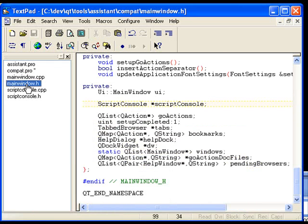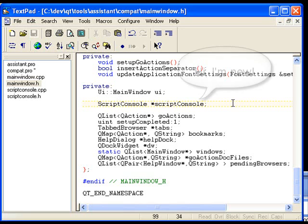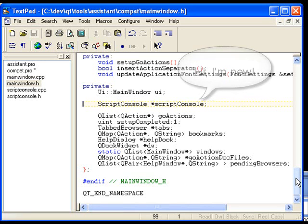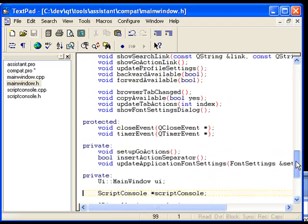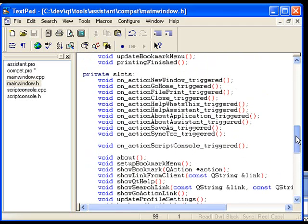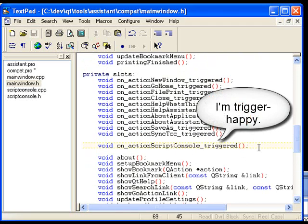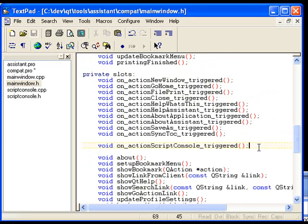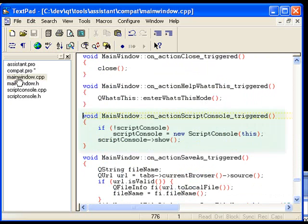In the Assistant's main window UI file, I have added a script console member, representing an instance of this dialog. I have also added a slot that will be triggered when the script console menu item is selected. In the slot implementation, in main window.cpp, we create the dialog if we haven't done so already, and we show the dialog.